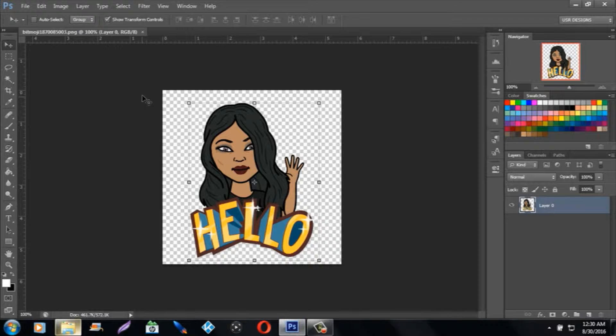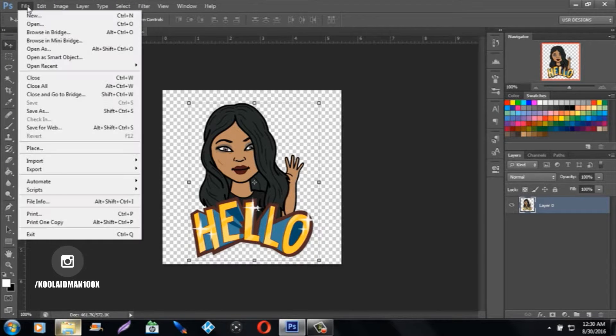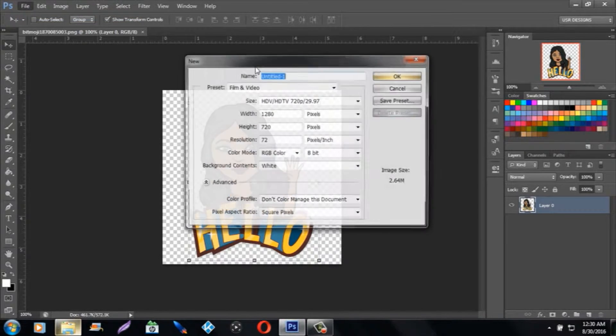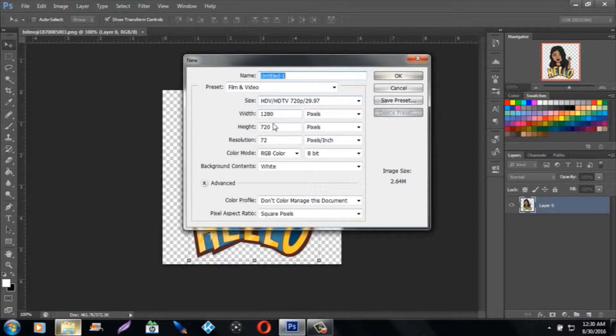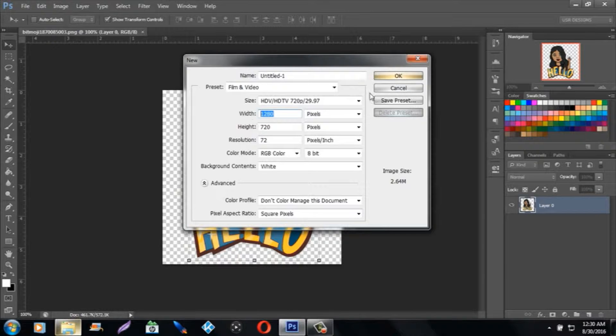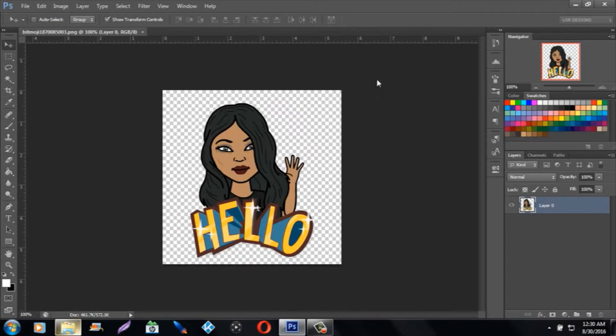Let's say you want to put it on a 1280 by 720 at 72 resolution, which is pretty much YouTube thumbnail size anyway.